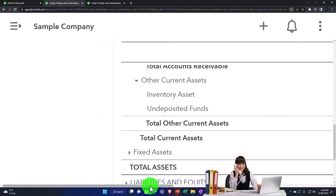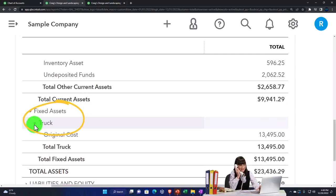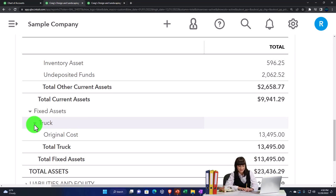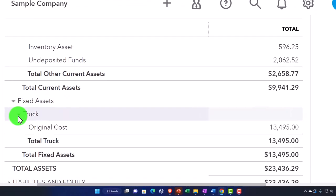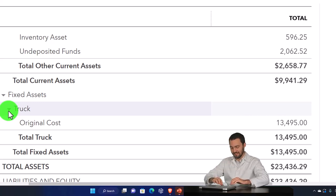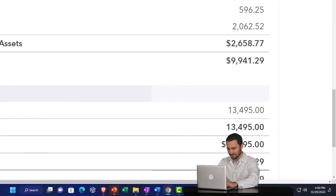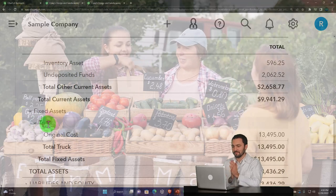Fixed assets could be called property, plant, and equipment — more common in financial reporting — or depreciable assets. You have to be careful with fixed assets because you'll need to depreciate them; it's an accrual account. Even if you're on a cash-based system, you still have depreciable assets from a practical sense because even for tax reporting you'll have to deviate from a cash-based system for fixed assets and depreciate at least on a tax basis. So you can't get away from it, even as a small business.